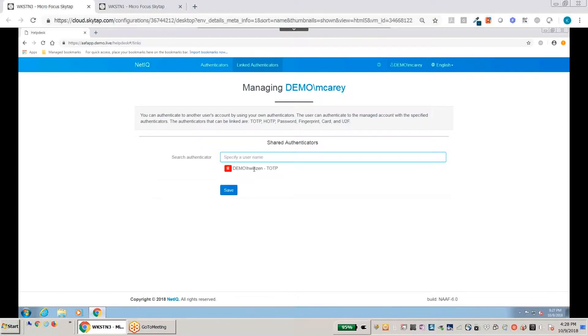So the help desk person is doing this, she's linking her account to the user's account. That is correct.